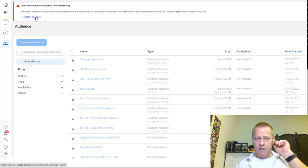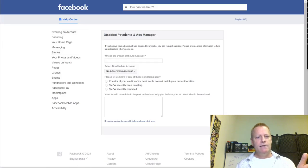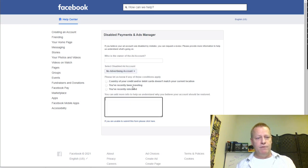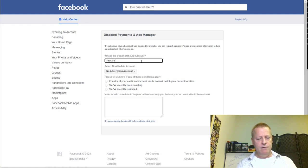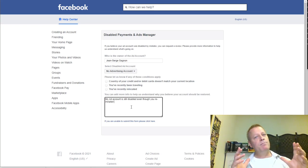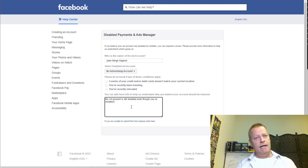I requested a review by clicking 'Contact.' But when I click on it, it says no advertising account — because my account is disabled, it doesn't show up in the list. So I couldn't actually submit a review request through that tool. Originally, both my business account and my ad account were disabled, so I couldn't even access my business account at all.